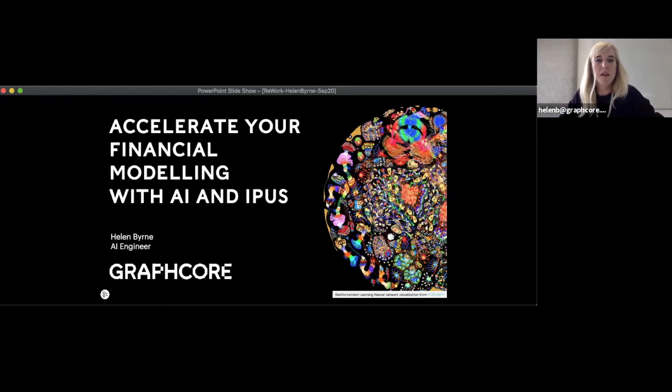Hi, my name is Helen Byrne. I'm an AI engineer at Graphcore and I'm here to talk to you today about how you can accelerate your financial models using AI and IPUs.